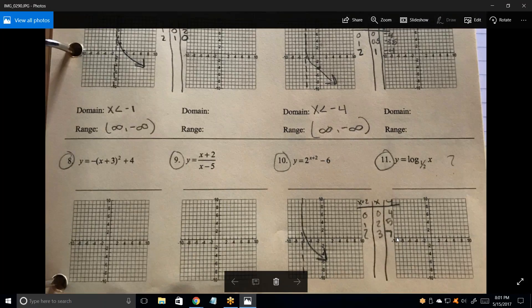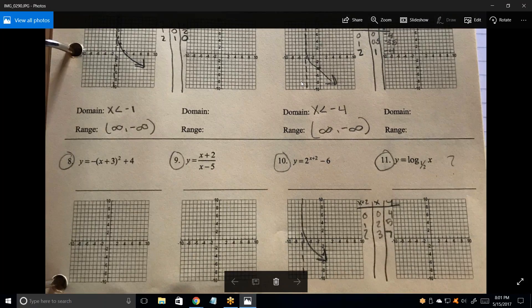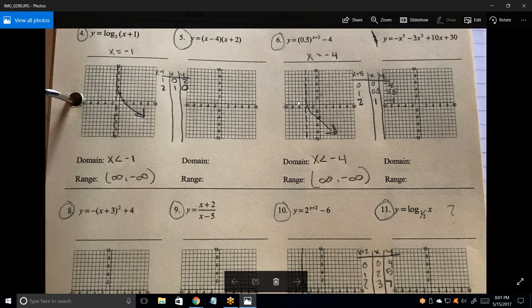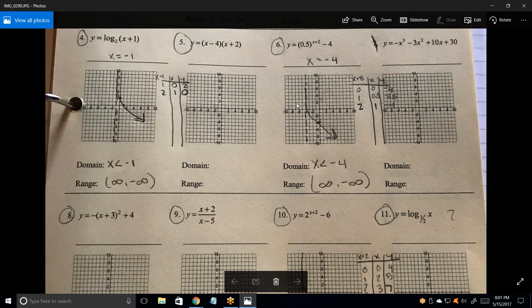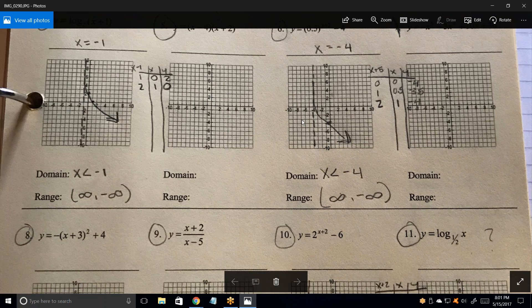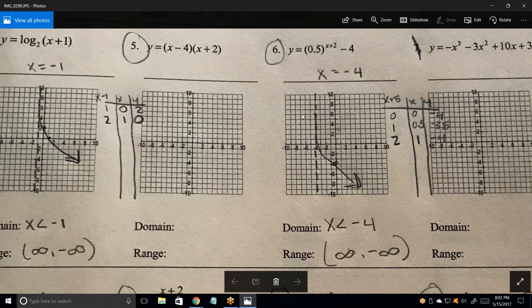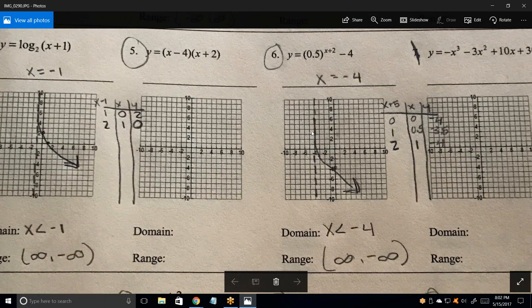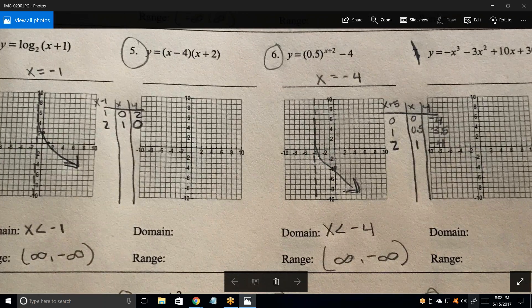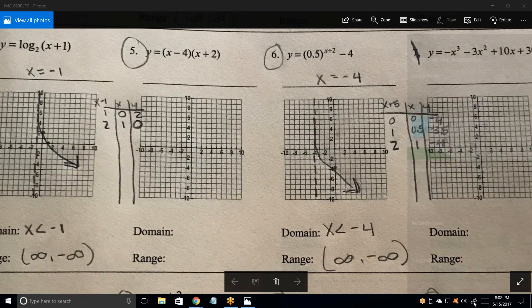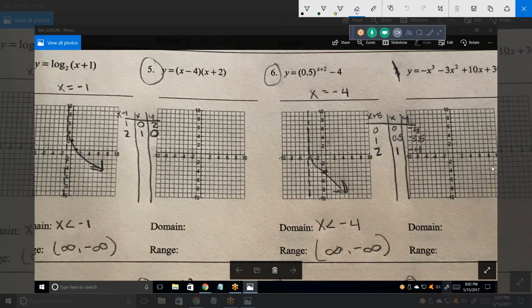Let me blow this up a little bit. I love this new capability. In fact, I can blow it up further, and now I can take a snapshot and have all kinds of room to write. Look how crisp that is too.